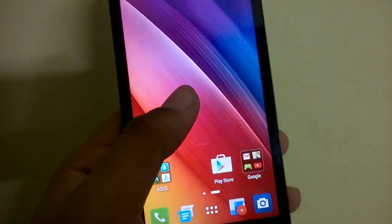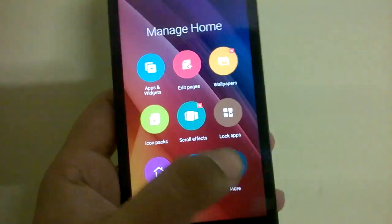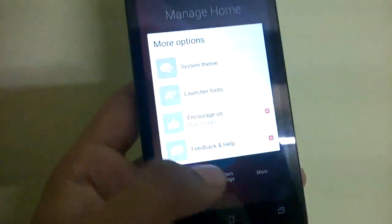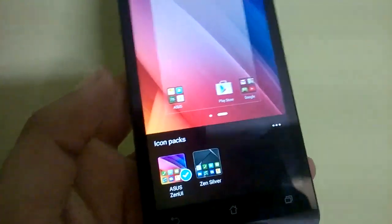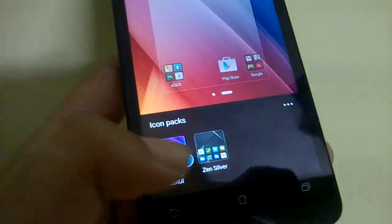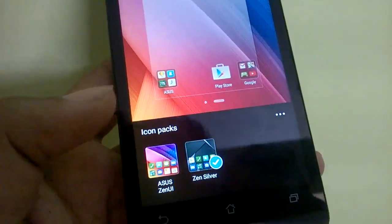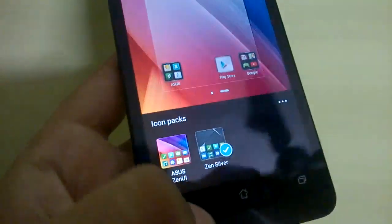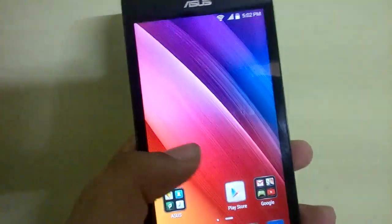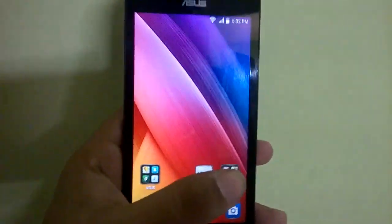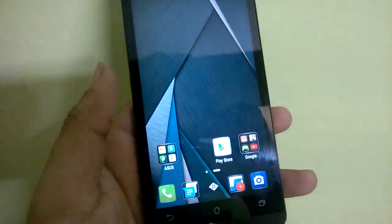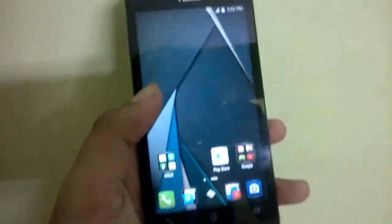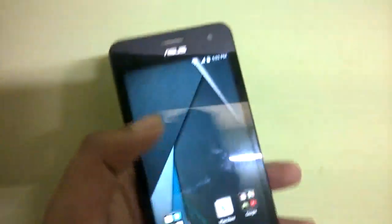If you head over into the icon packs for the launcher, you can get the Zensilver icon pack, but you cannot change the overall system theme. That was a letdown. Besides that, everything else is pretty cool.